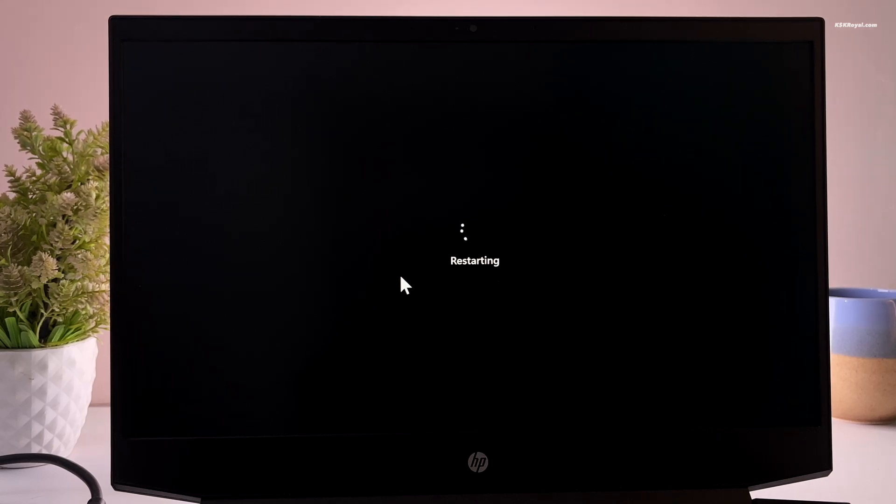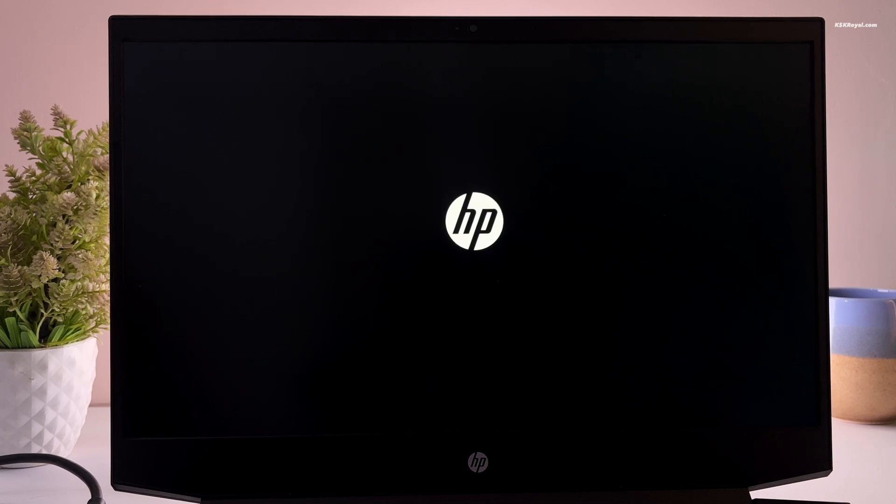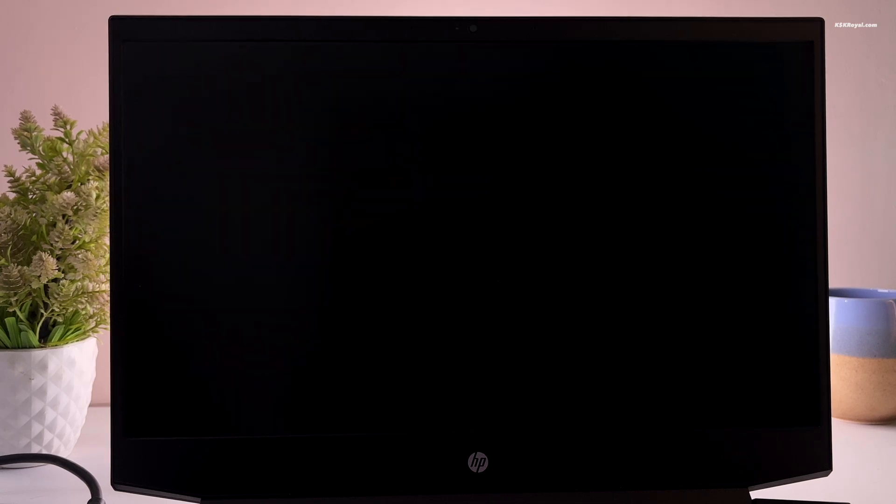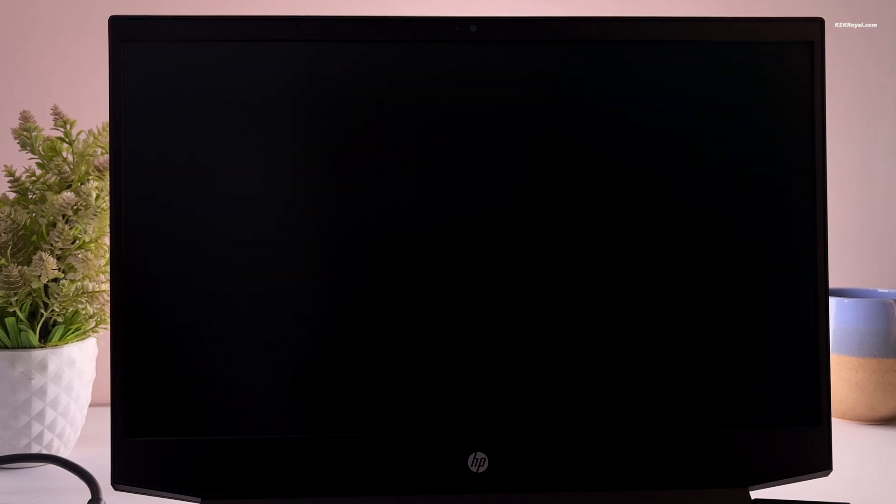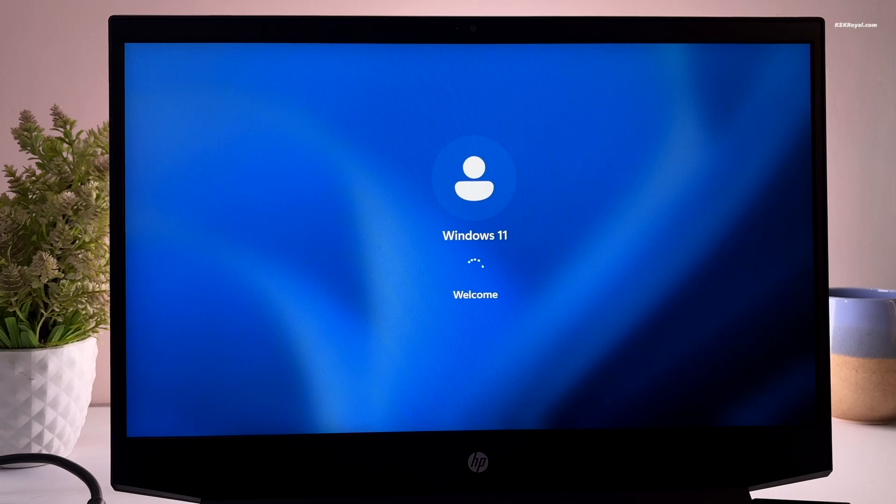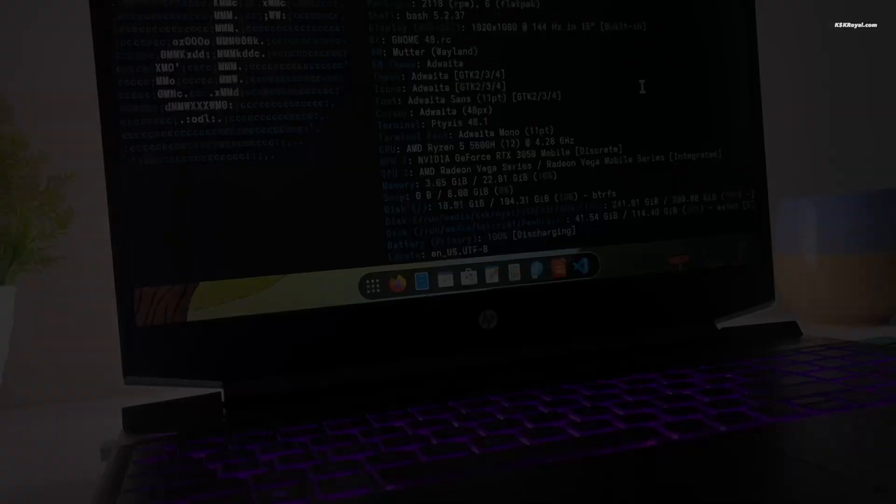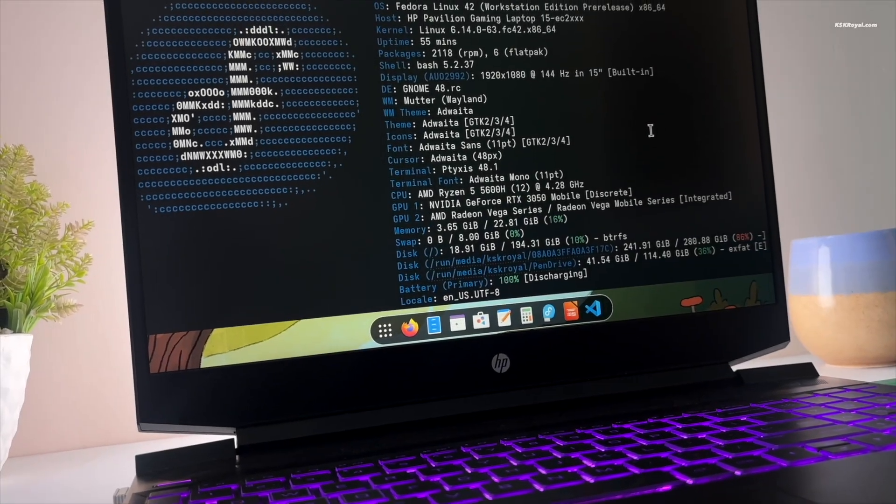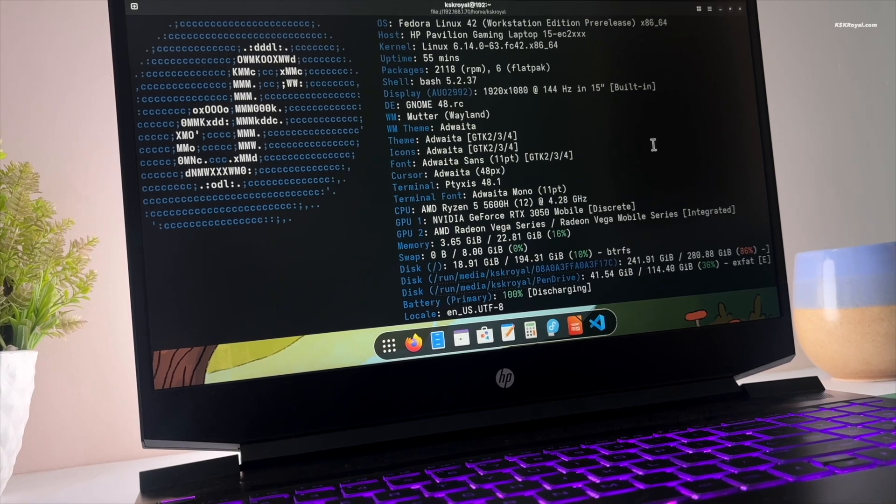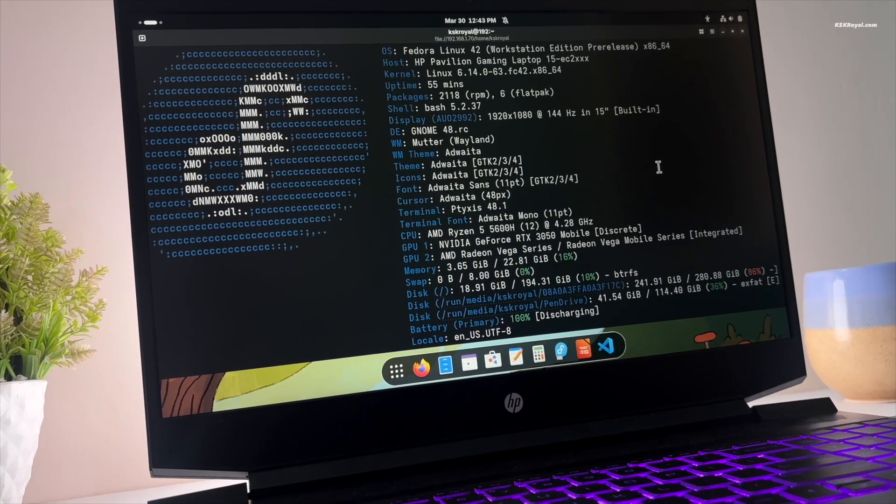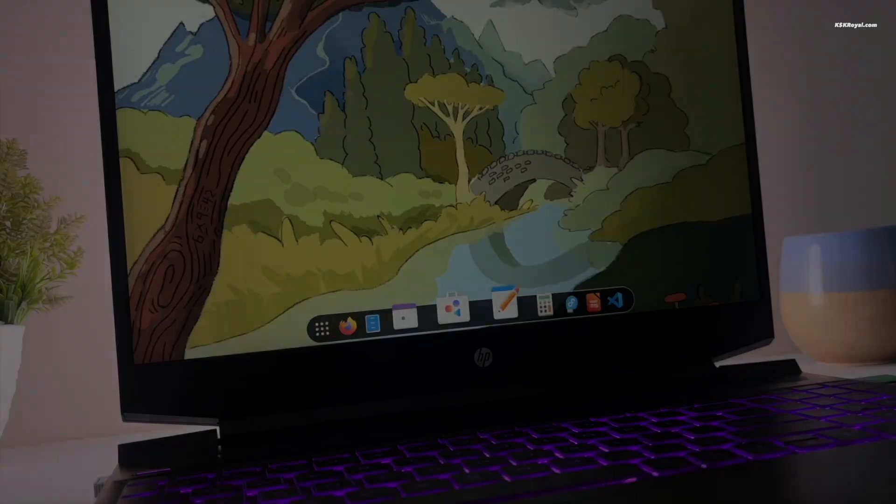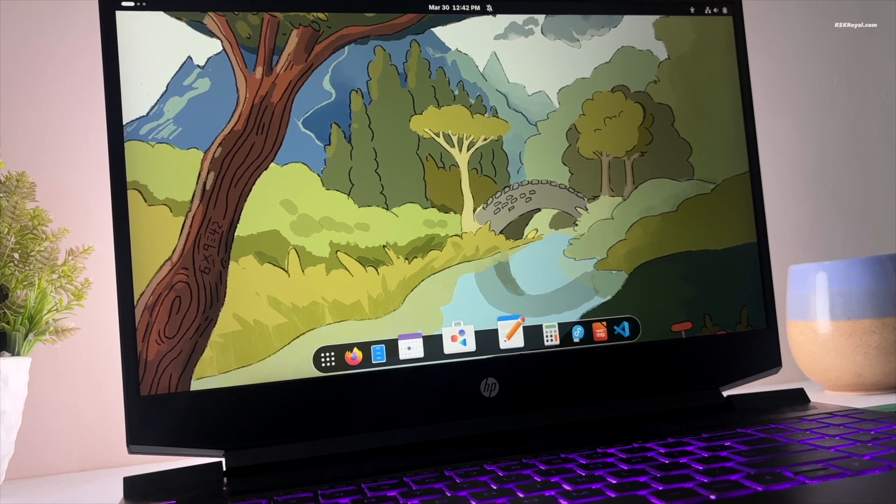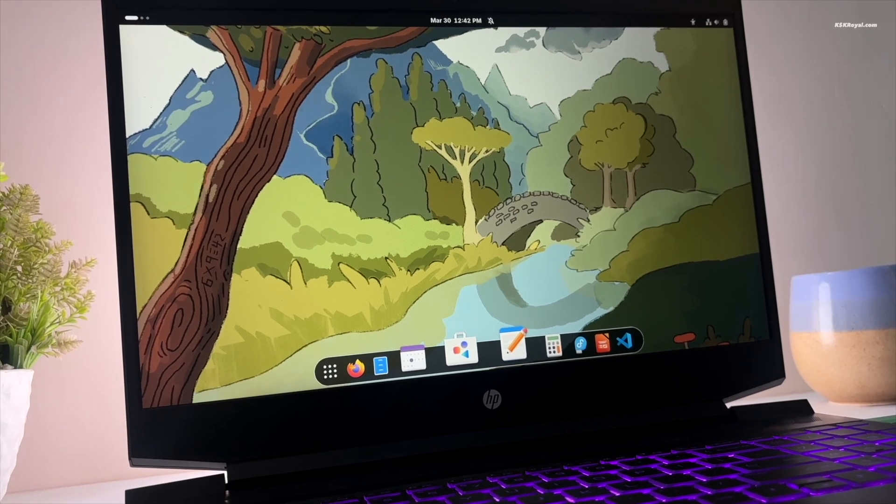This is how you properly set up a dual boot on your windows 11 computer with fedora operating system. And that's pretty much it. What do you guys think about it? Let me know in the comment section down below. Thank you so much for watching. This has been KSK Ryo. I will see you in the next one.